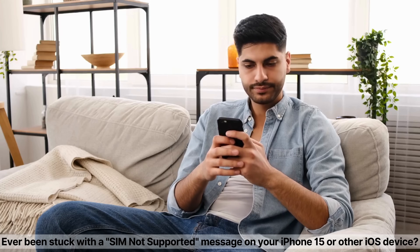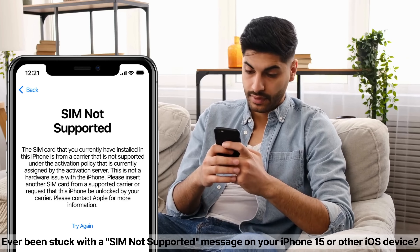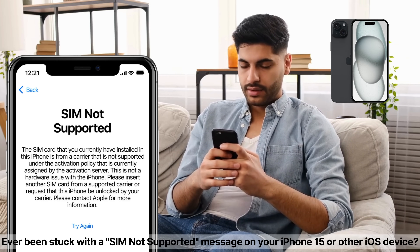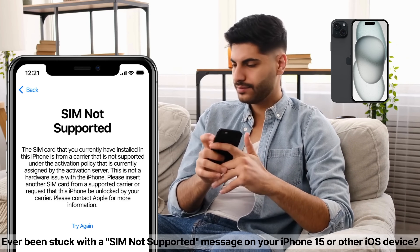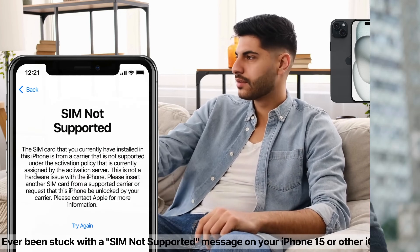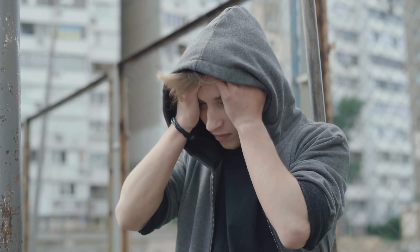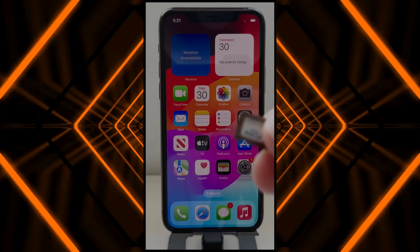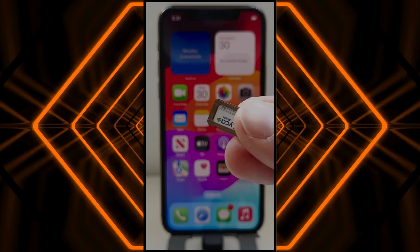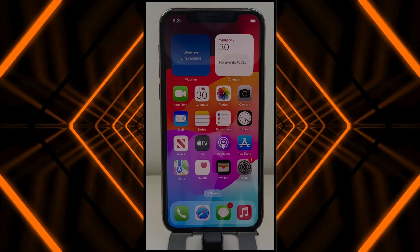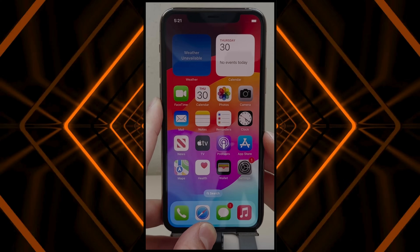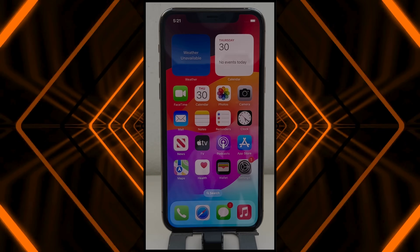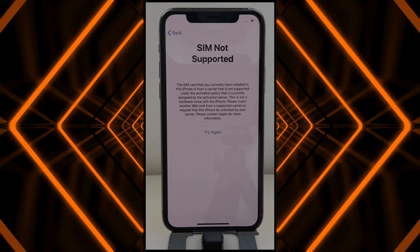Hey everyone, it's Steve from TechGrove. Ever been stuck with a SIM not supported message on your iPhone 15 or other iOS device? It can be super frustrating when your device is locked to a carrier. In this video, I'm going to show you multiple ways to fix this issue, and these tricks work on any iOS device.